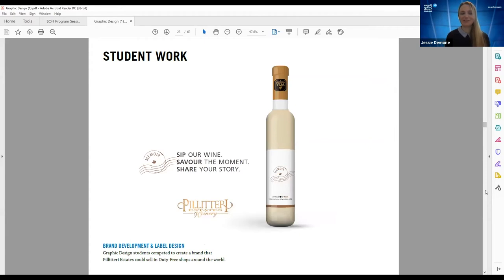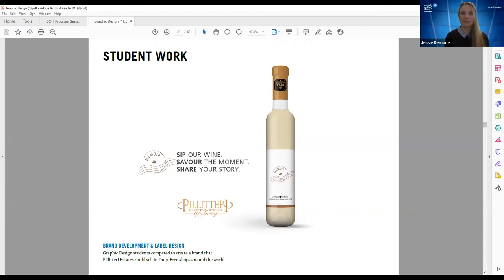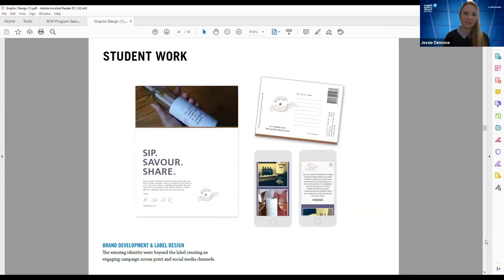In addition to working with our own winery, we've also worked with various wineries in the area, including Pilitary. Pilitary approached the program wanting to launch a product to be sold in duty-free shops around the world — they wanted to represent Canada and really reflect their ice wines. Students were paid to participate and create their concepts. The winning concept was called 'Memoir' — you'd use this wine to celebrate special moments in your life. Here's some of the branding collateral that reinforces that concept, including writing on the bottle to recognize that memory.